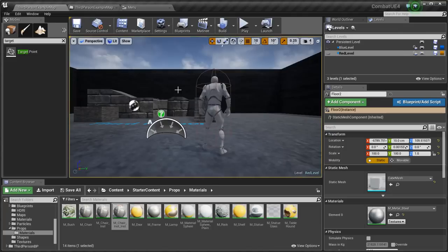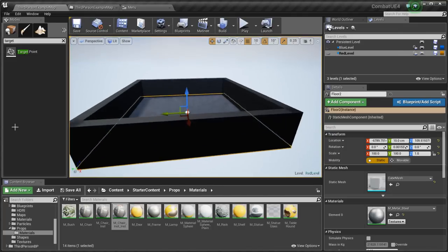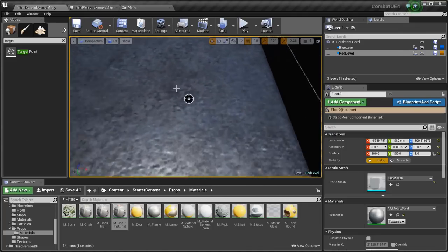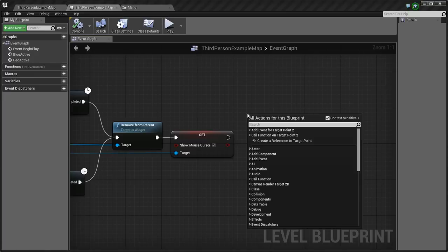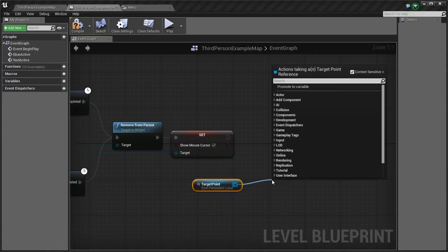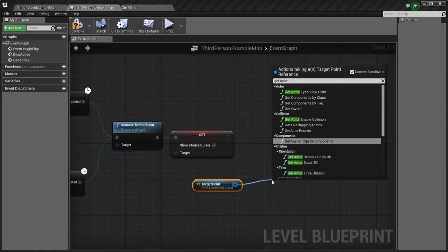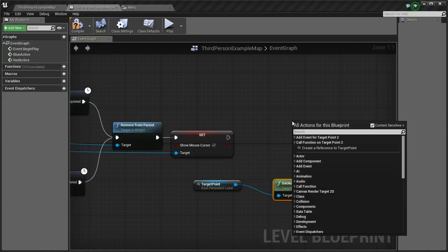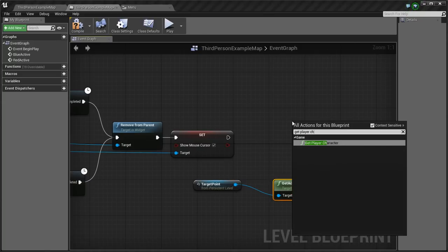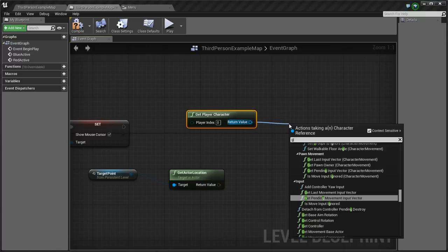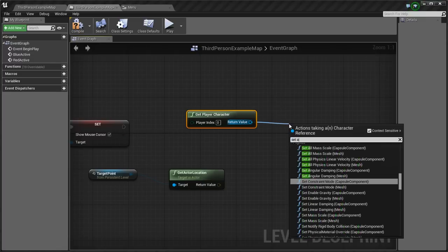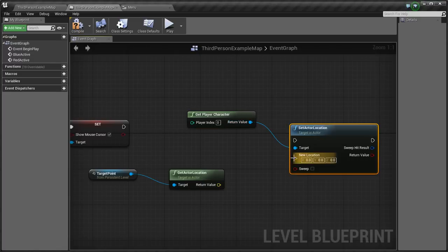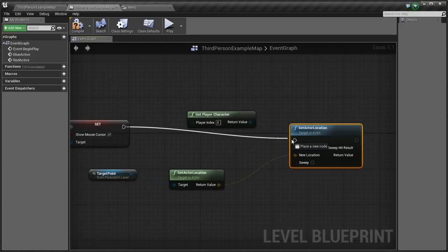So what I'll do here in my level blueprint is I'm going to go get that target point that I made, and I'm going to teleport myself there. So I click it here and create reference, get actor location, then I get player character. Oh sorry, set actor location. Hook up the two yellow dots and connect these two inputs together.